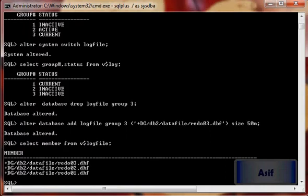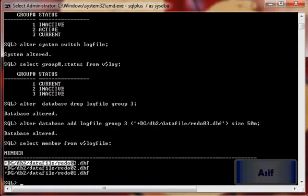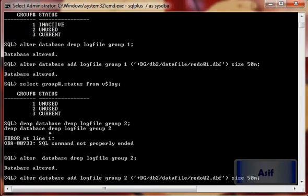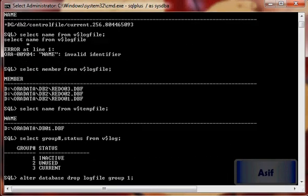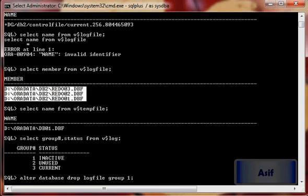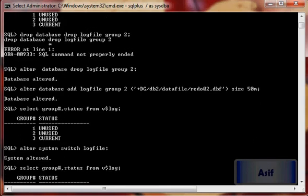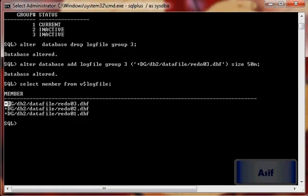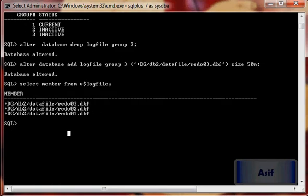So now you can see we have converted our redo log files from cooked file system to ASM file system. Now we will convert our temporary file.